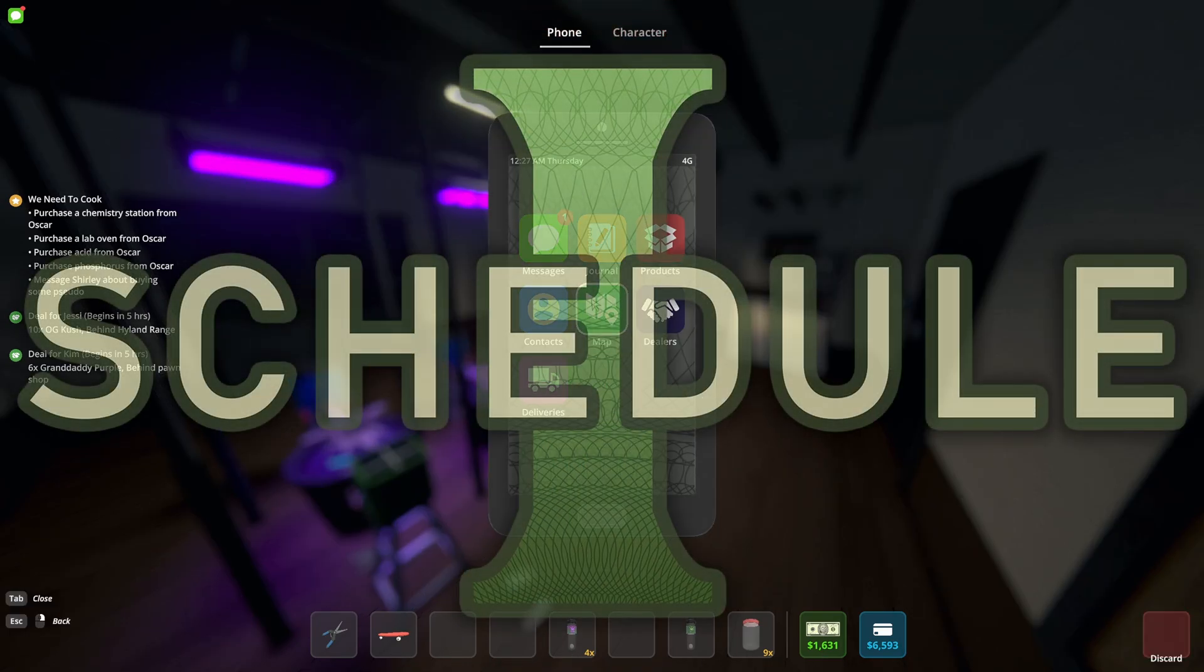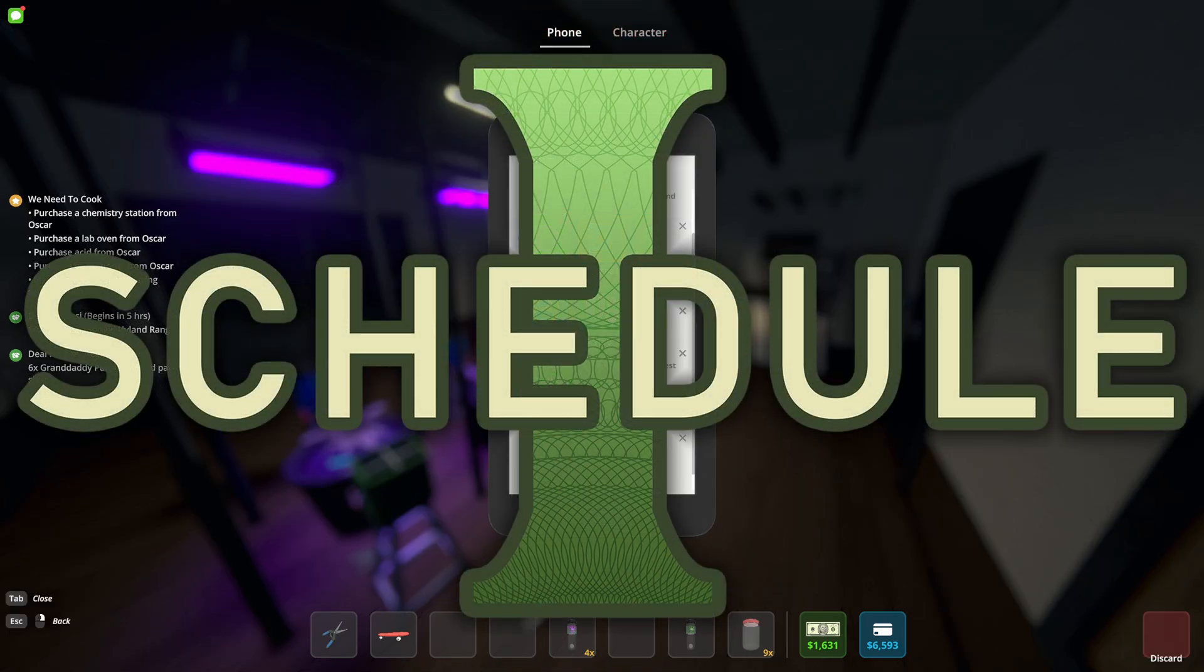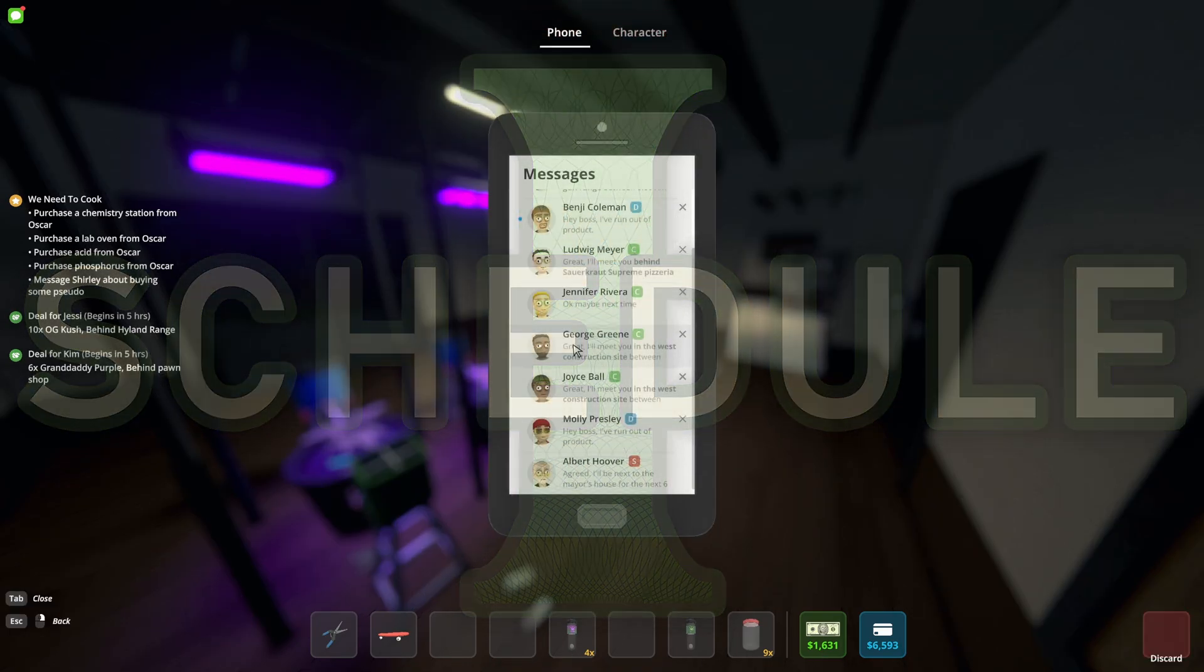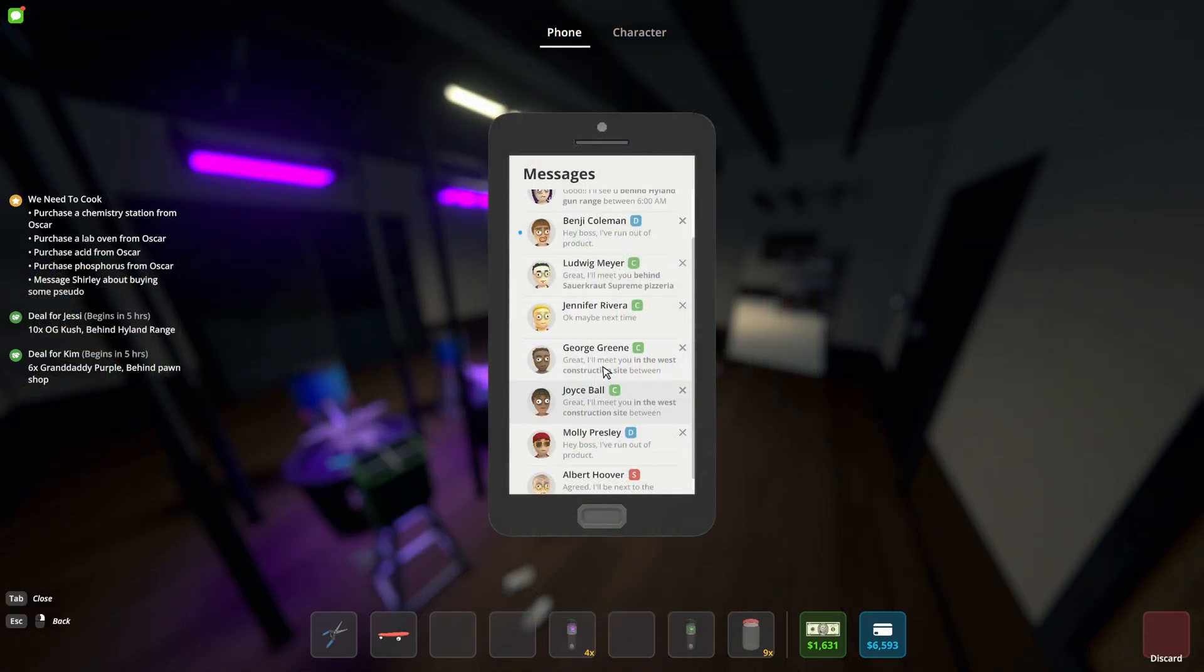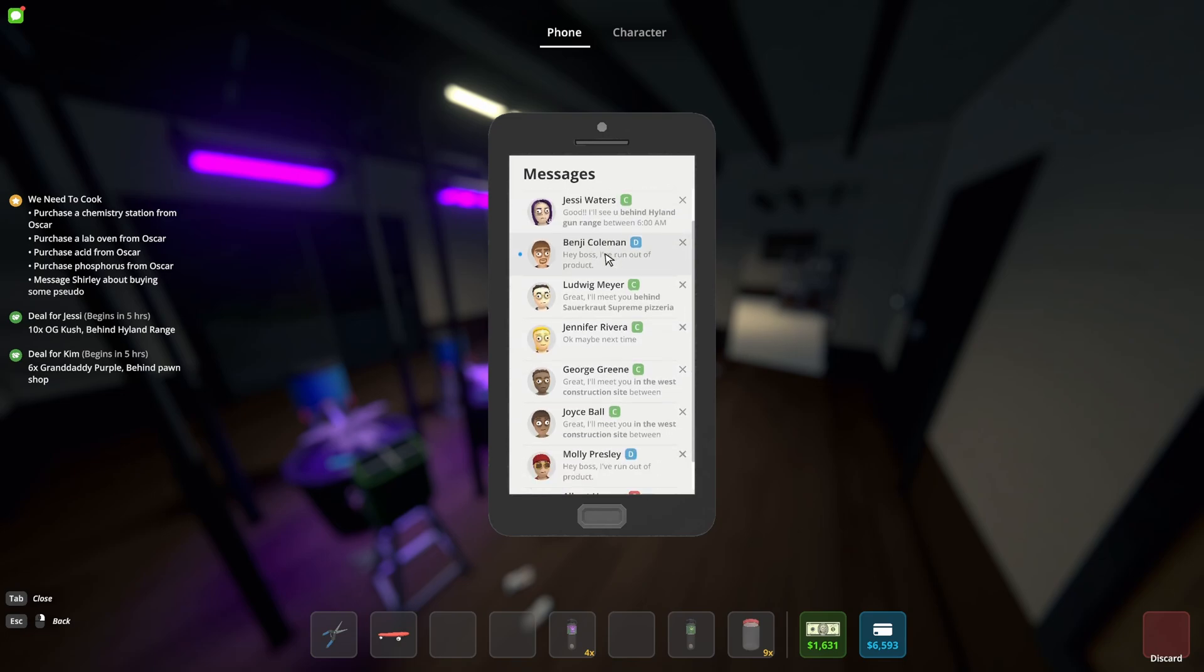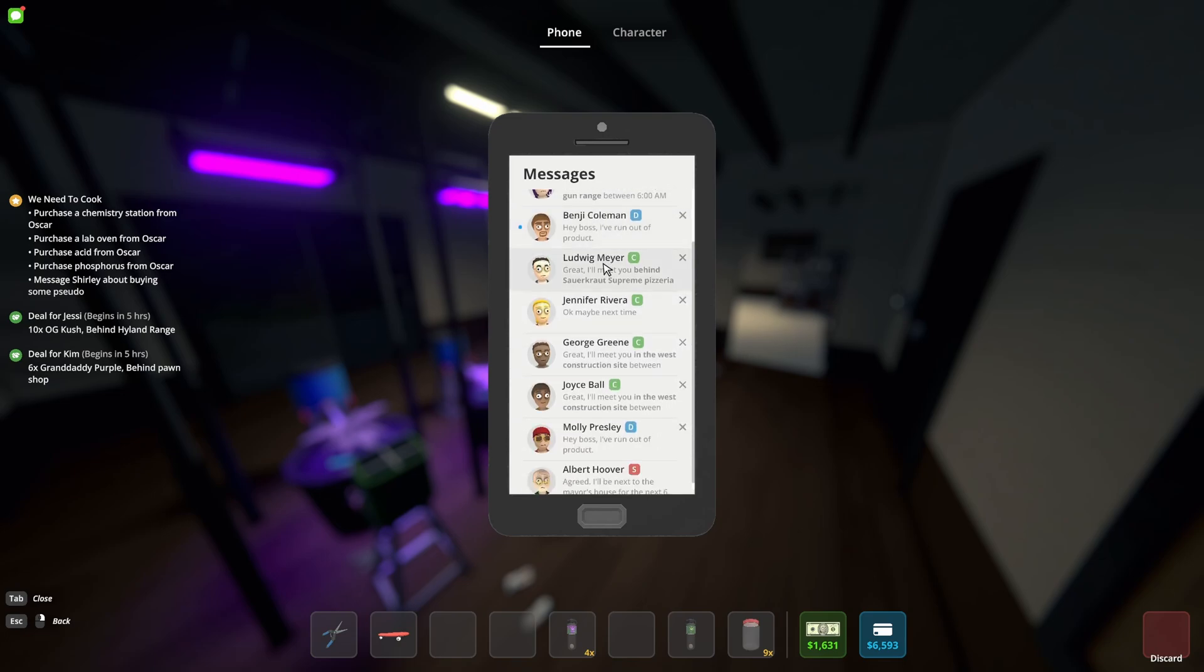If your suppliers have gone missing from your phone's message list, then this is the video for you. So I opened my phone and I had none of my suppliers on the list. They've gone missing so I couldn't order any product.